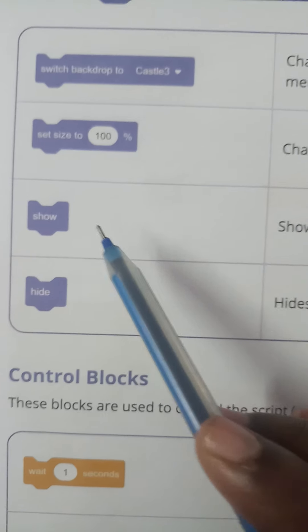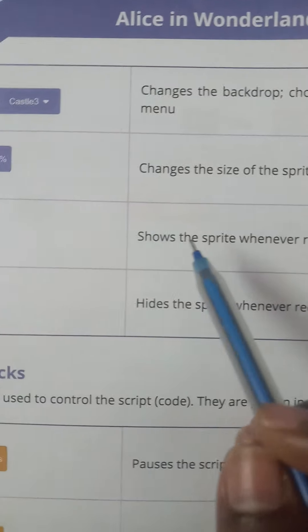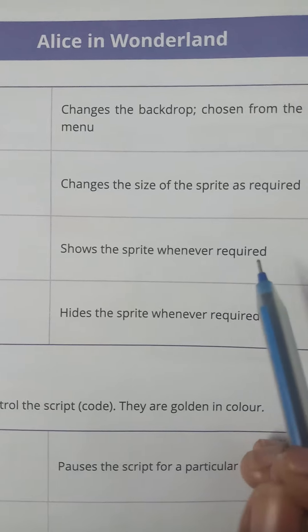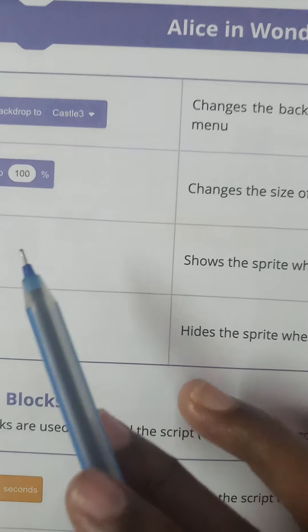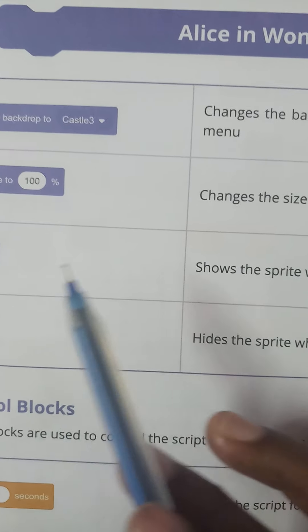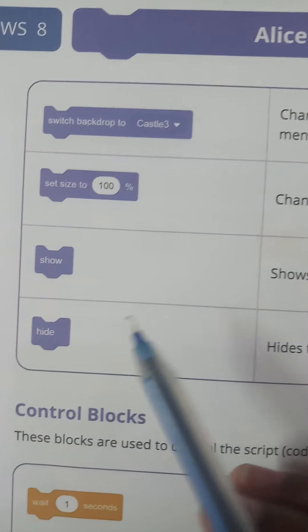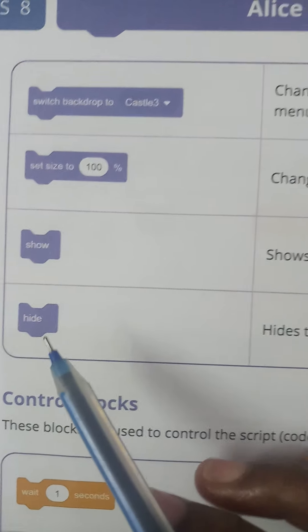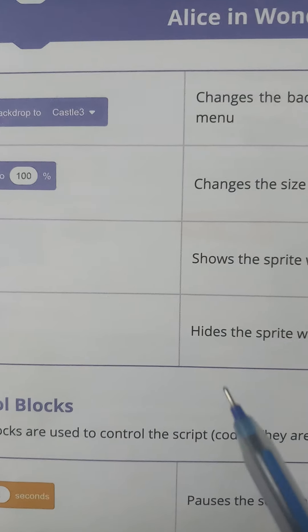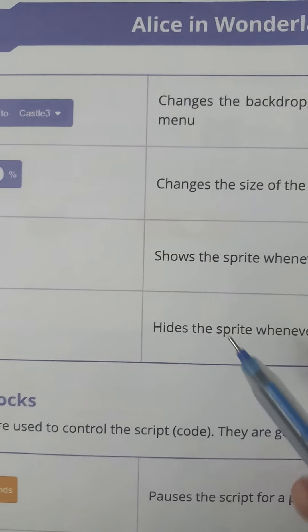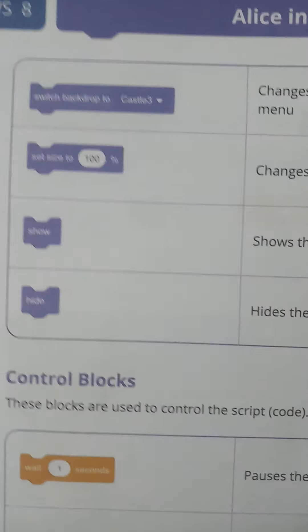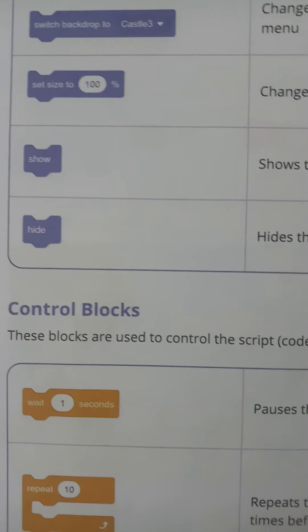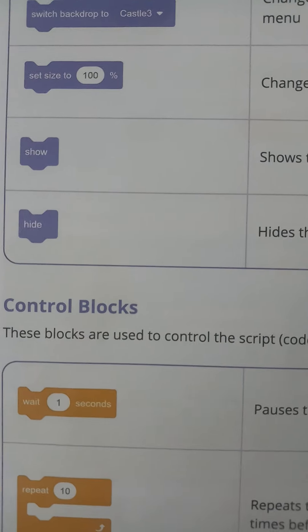'Show' is used to show the sprite whenever required. 'Hide' is used to hide the sprite whenever required. Next we move on to control blocks.